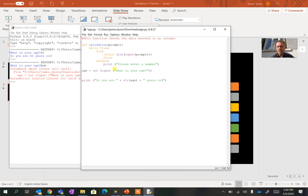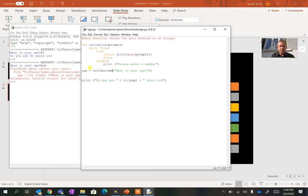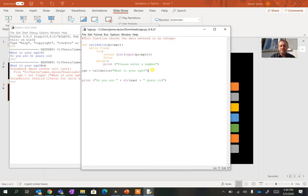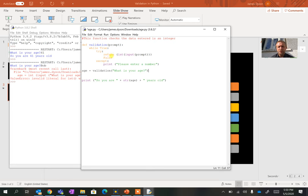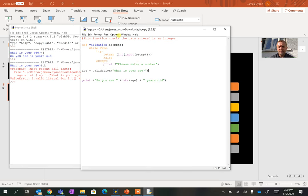So we now need this to actually use it because although we've created this function, this function is not being used here. So what we're going to do is we're going to take out the integer input here and instead we're going to call this function validation here and try and spell it correctly. Get rid of that extra parentheses at the end there. And this age equals validation should now call this function. If their data entered is a number, it should return that and add it in and we'll get a response here. If it doesn't, what we should get here is we should get an error message at which point we should get a second chance to enter it. So let's give this a go.